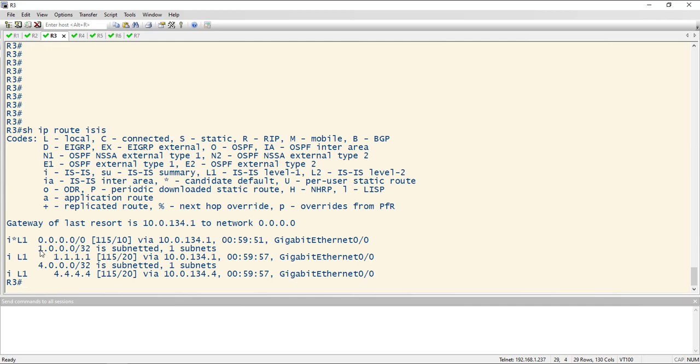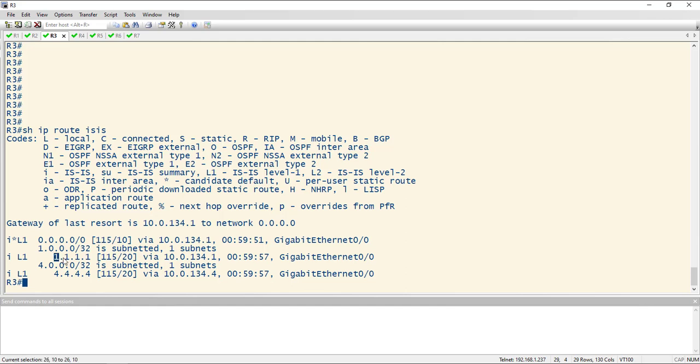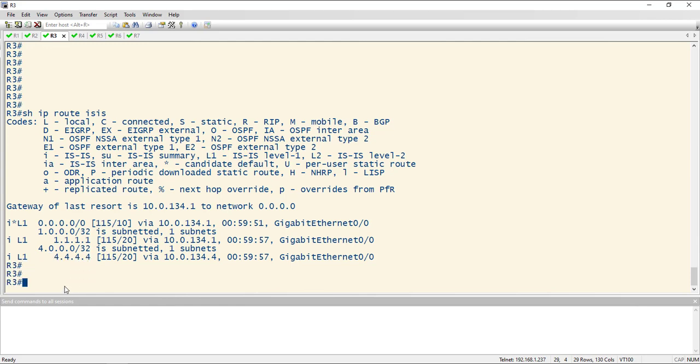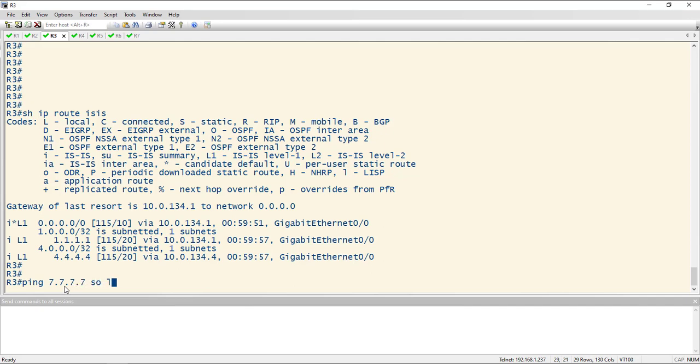And sure enough, we see the default route up to one, the loopback of one and the loopback of four. So even though we can reach everywhere, and I can prove that by doing a ping to 7.7.7.7, and I'll source it from my loopback. The pings work,